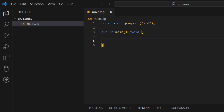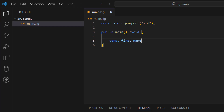Let's define a simple string. You can think of a string as a word you want to represent inside your program — for example, the name of a person. I'll declare it with `const` since we won't change this variable, then give it a name like `first_name`, and assign it a value using double quotation marks: `const first_name = "john";`.